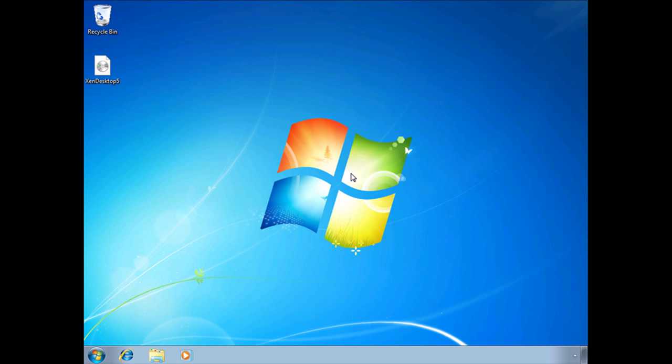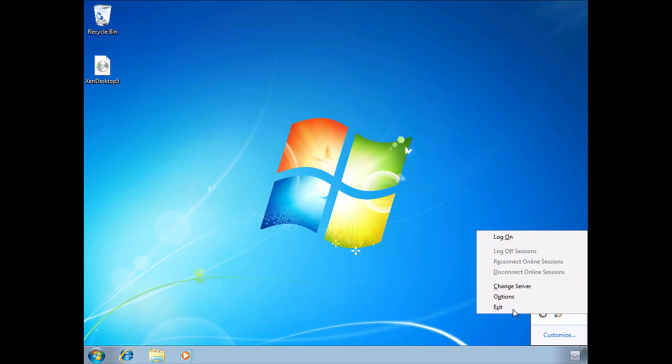We've logged back into the virtual machine after a reboot. There's one thing I want to show you before we move on to the desktop controller. If you click down here by the taskbar you'll notice it installed the Citrix online plugin. What we want to verify here is that the URL was properly set.